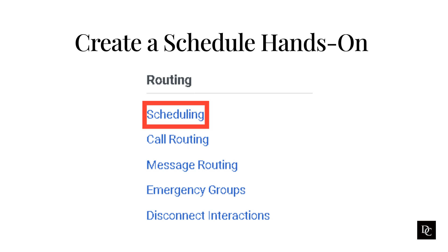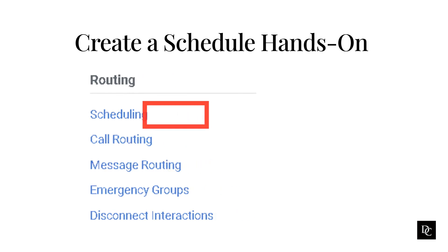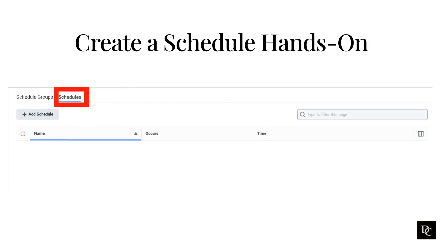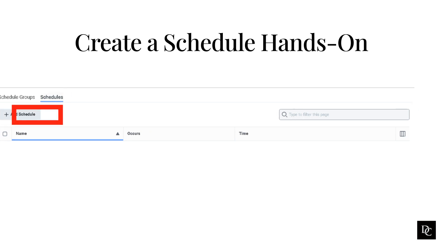To manage schedules for the organization, click Admin. Under Routing, click Scheduling. On the Schedules page, you can view the list of currently active schedules and the recurrence type. Click Add Schedule.